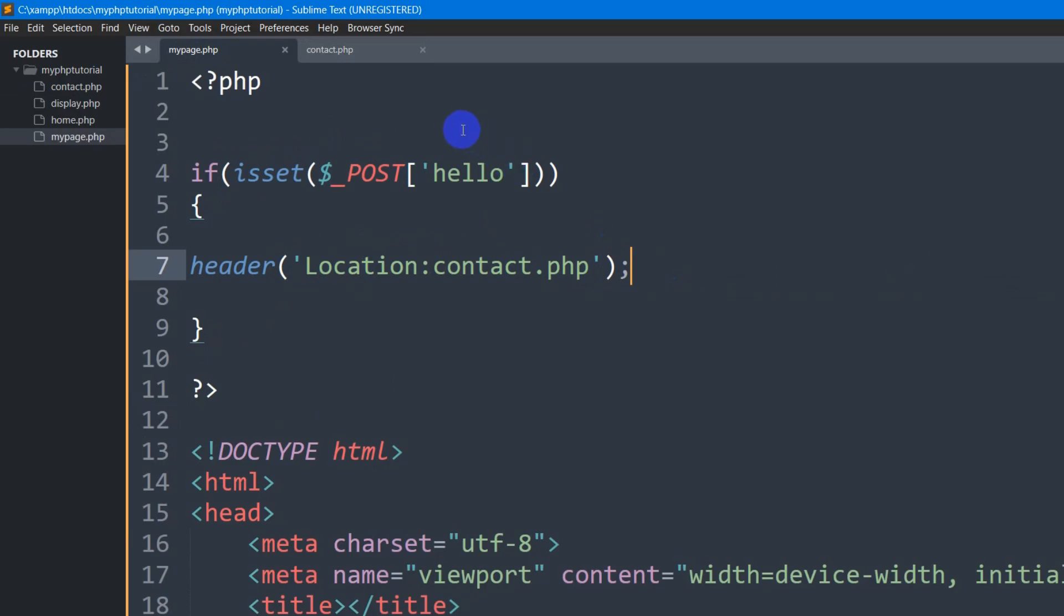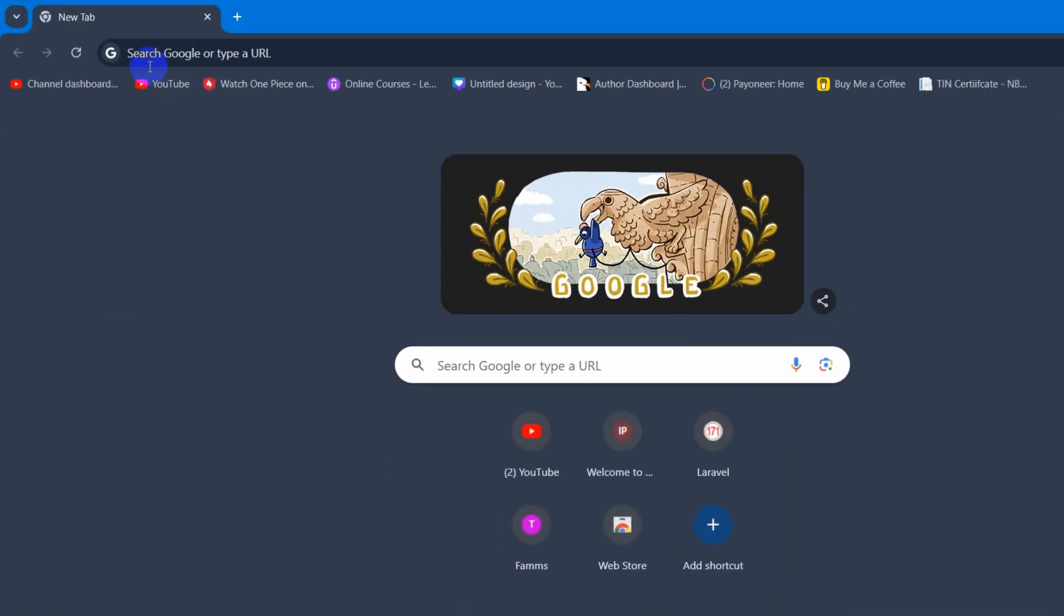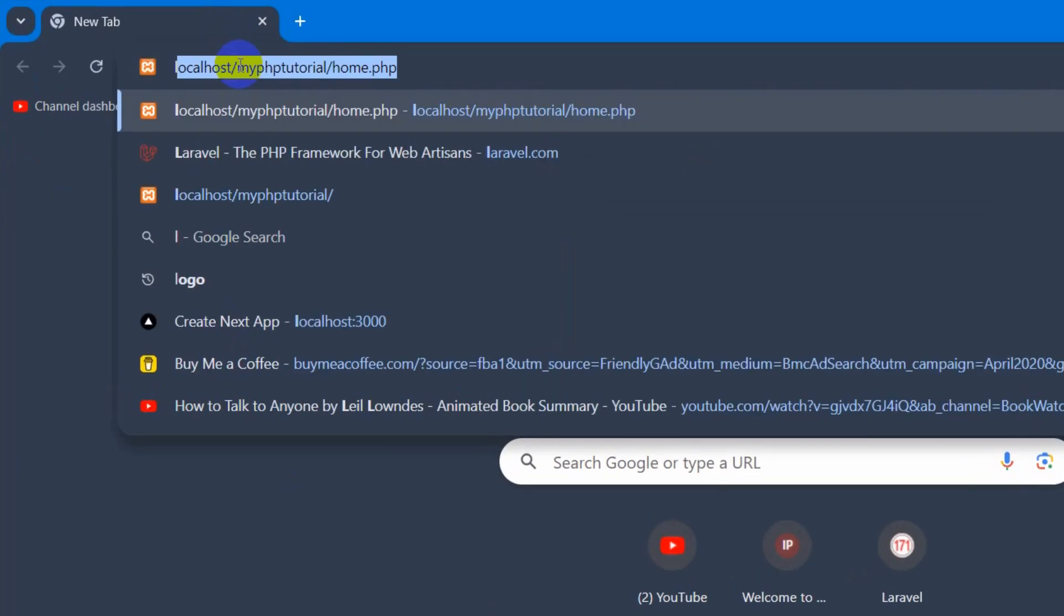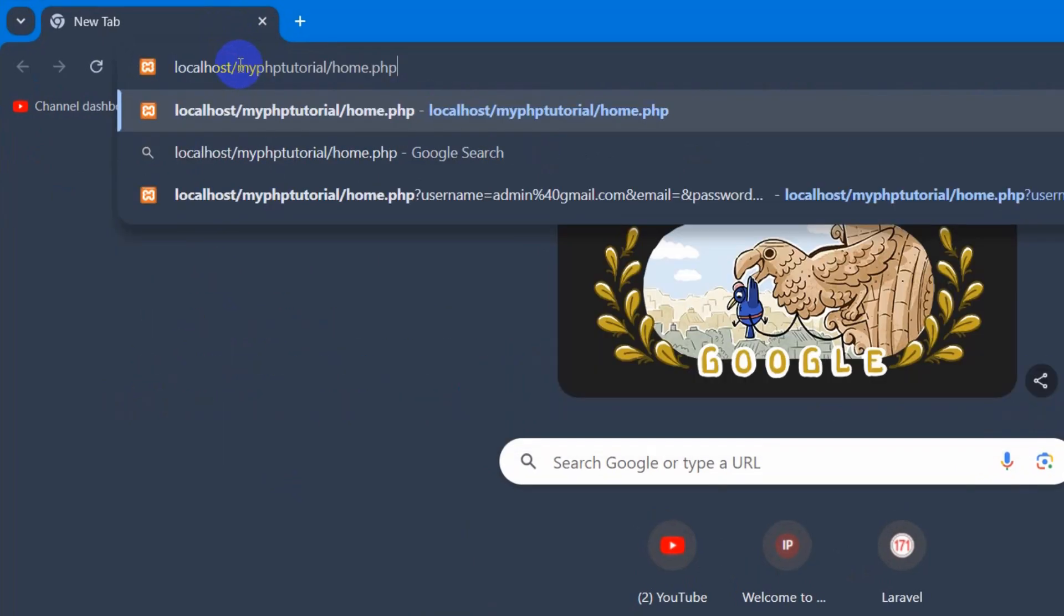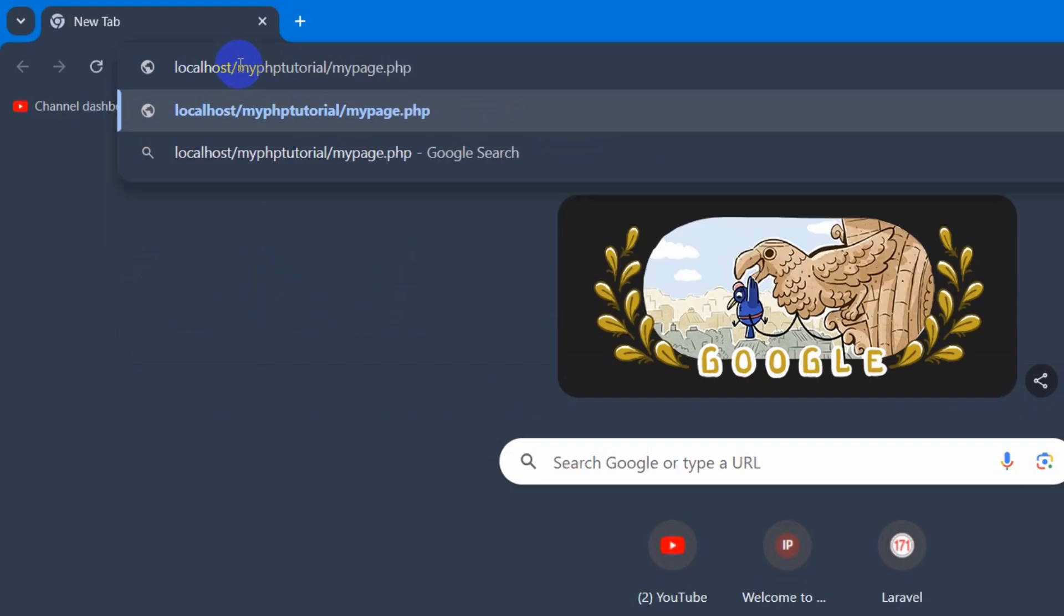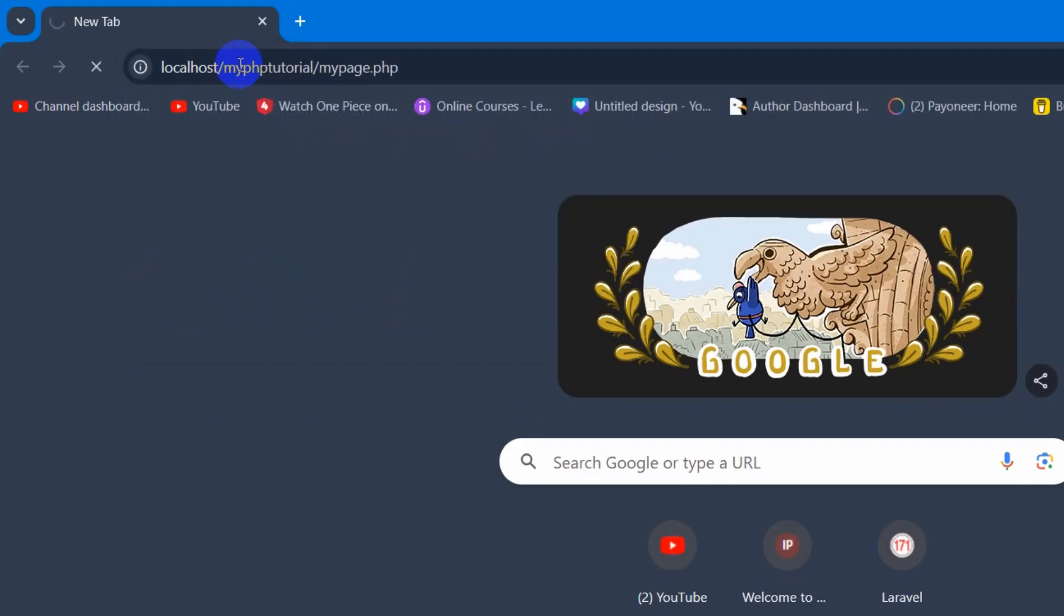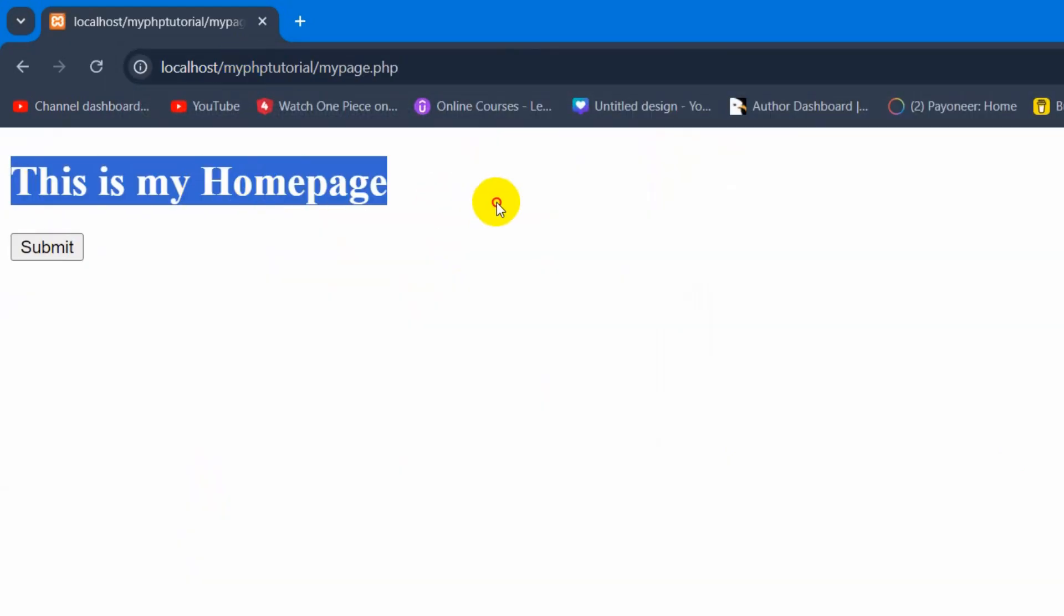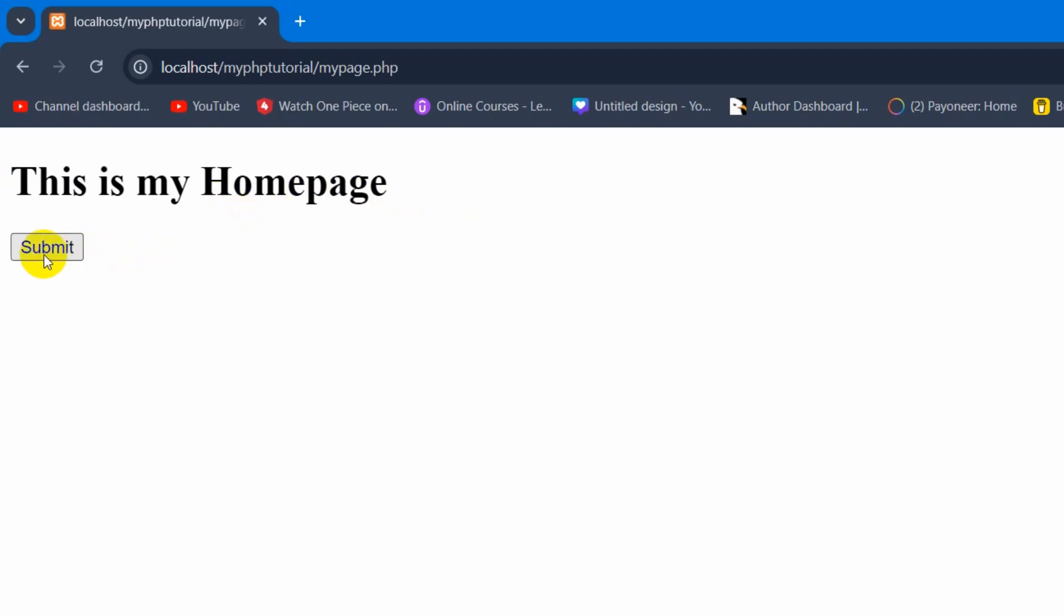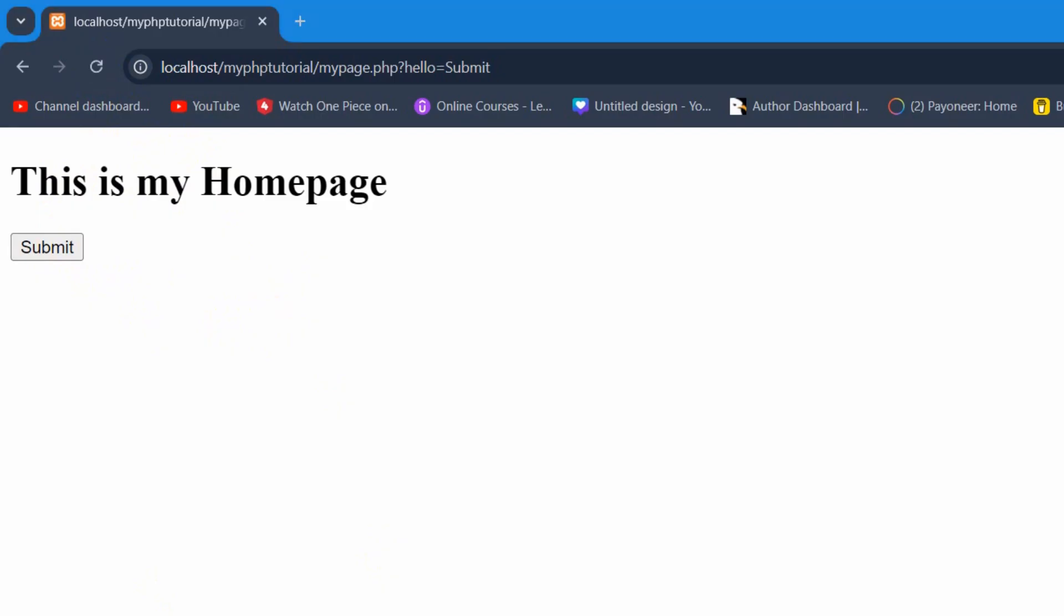So let's save this and let's open this mypage.php in the browser. So here I am going to set localhost and our file name is mypage.php. Press enter and here you can see this is my homepage and right now if you click on this submit button click it.